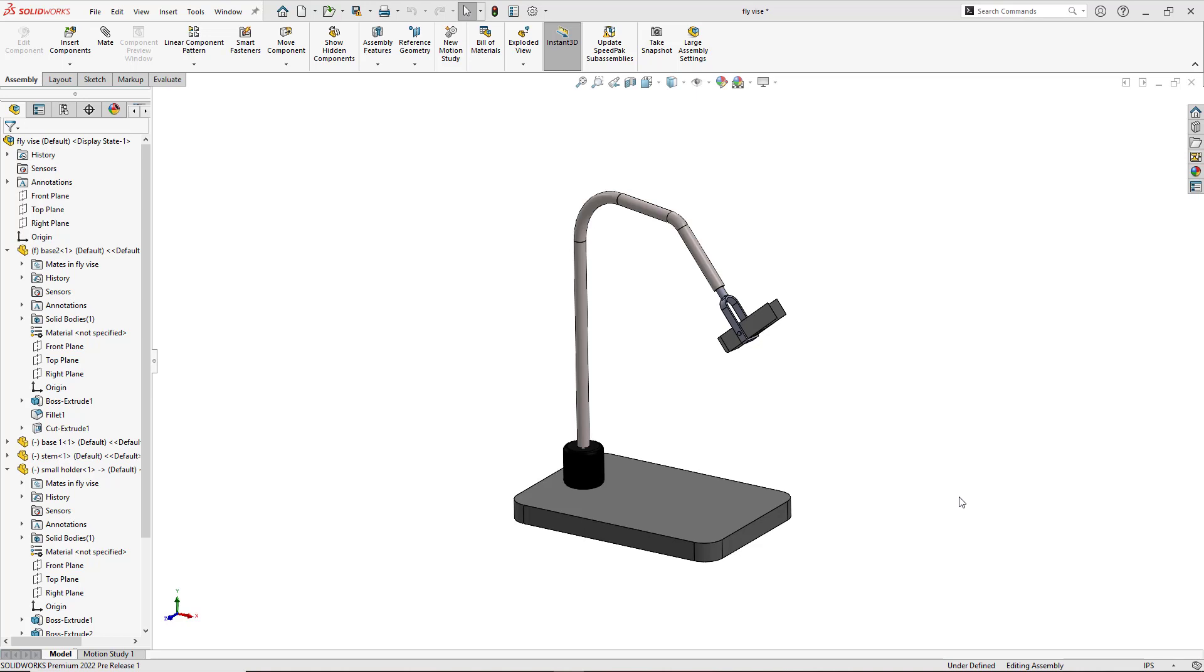Here I currently have a flight time vise right in front of me and I need to put a slot hole inside of the base, the gray base here, to be able to attach another component to finish my flight time vise.